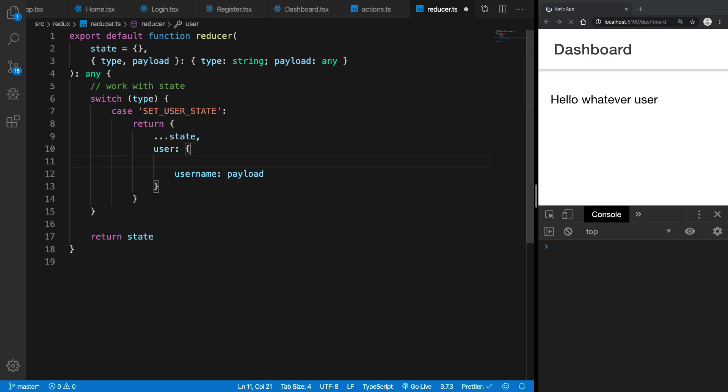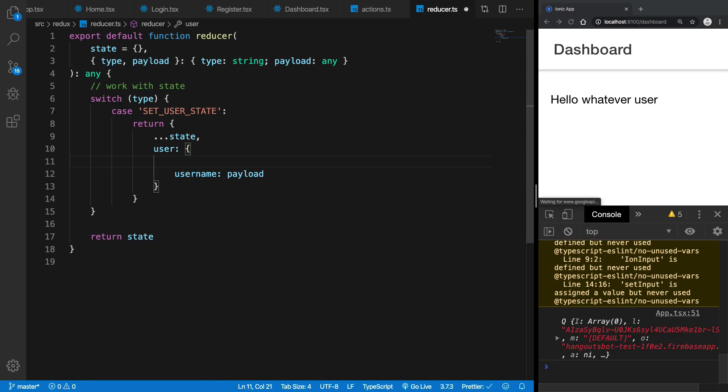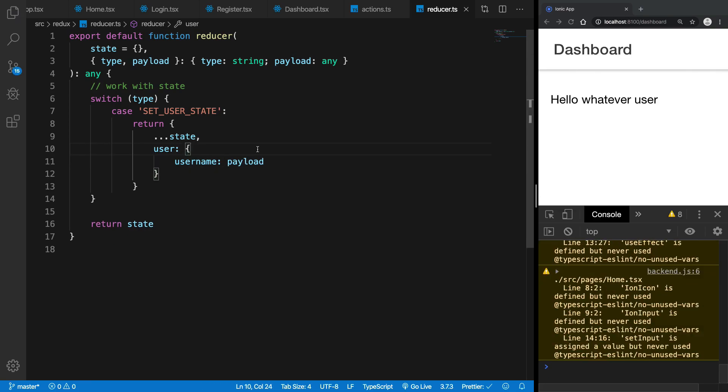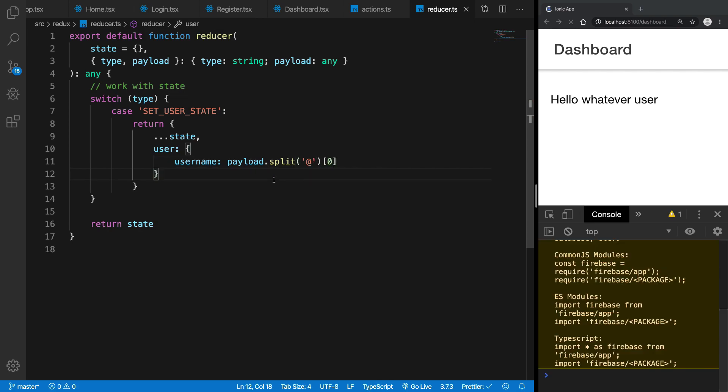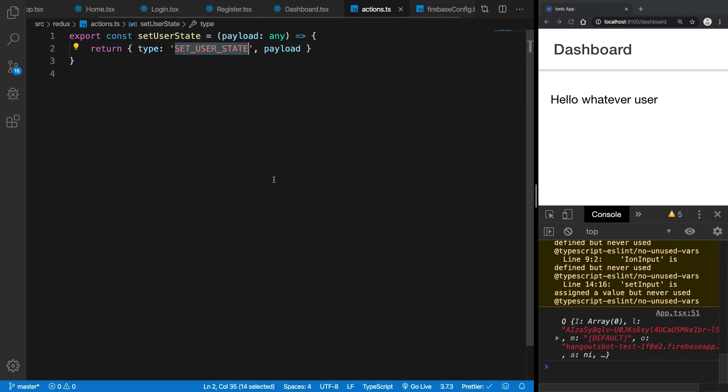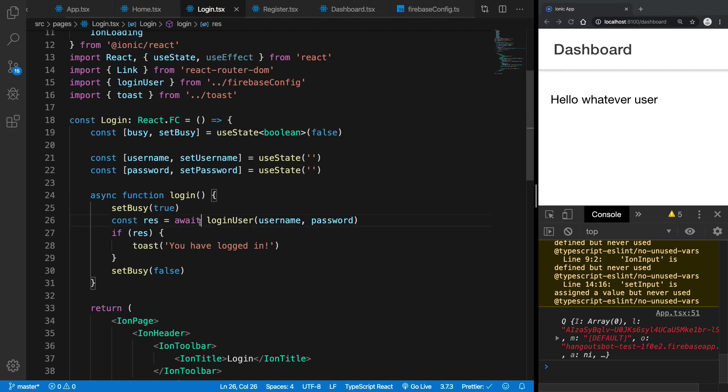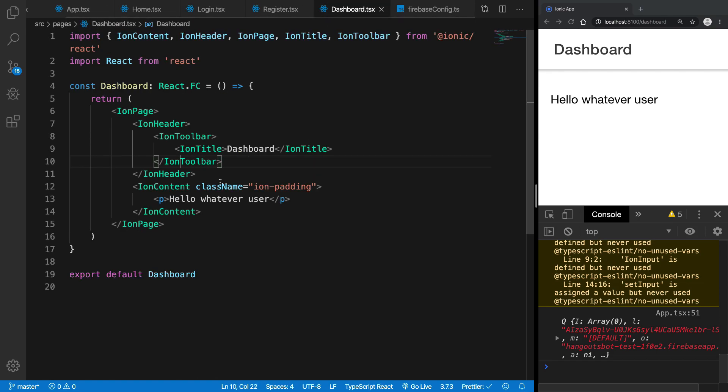Right, so we can also say, yeah, that's pretty much it for now because we are getting this payload and I can say this is split by at the rate symbol and we have the zero with us, right. So once we have that in place and we are on the dashboard, what we can do is I can bring in the username.